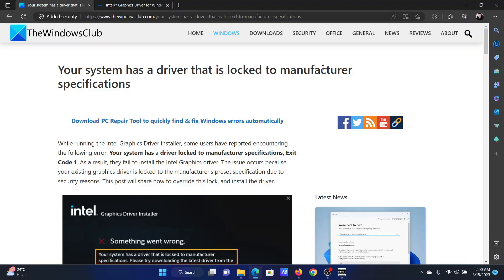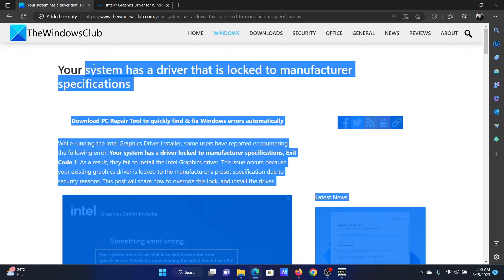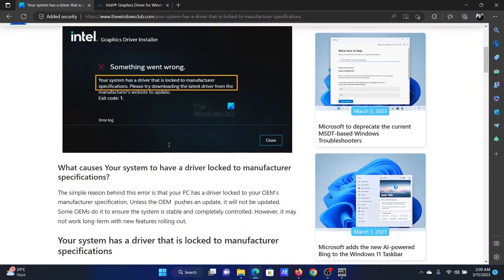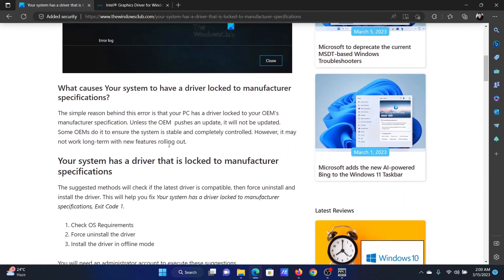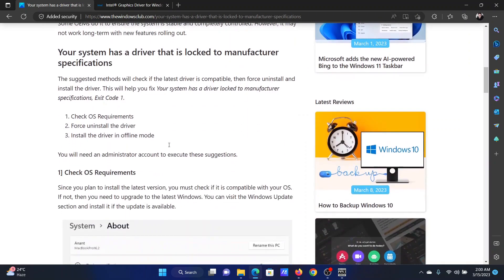Welcome to The Windows Club. If you encounter the error 'your system has a driver that is locked to manufacturer's specifications,' don't worry, simply watch this video. I will guide you to the solutions.